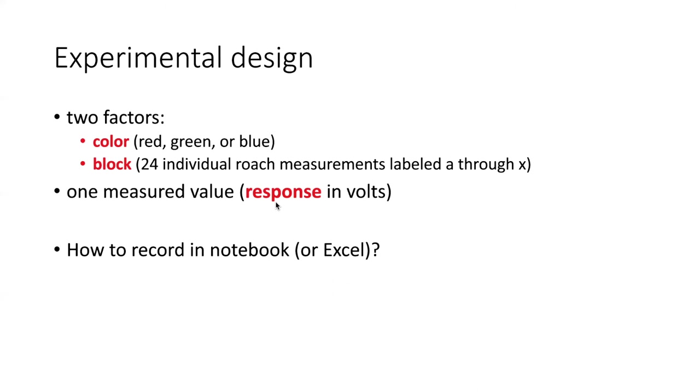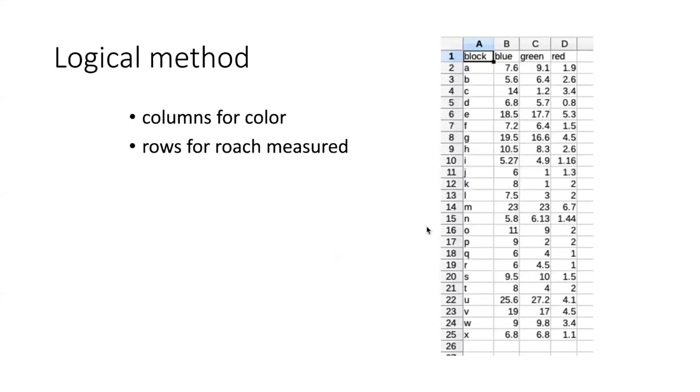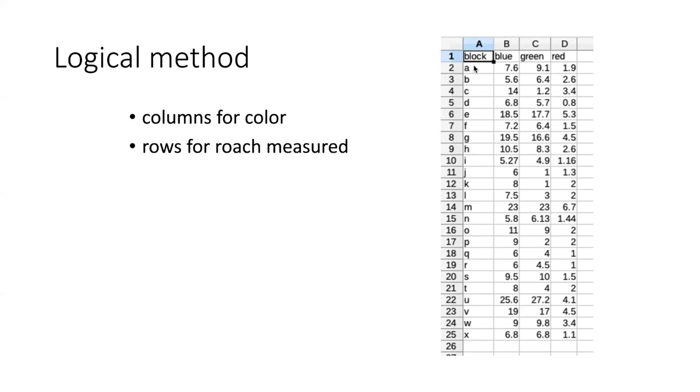So if I were going to create a table in a lab notebook, or what I probably would do nowadays would be to create a table directly in Excel, how would I want to set it up to record data of this sort? Well, the most obvious thing to do would be to say I'm going to have a column for each of the three different colors of light. And then each of the measurements that I make for a particular cockroach in a particular box with a particular LED is going to be a row. And so I'm putting the blocks in separate rows.